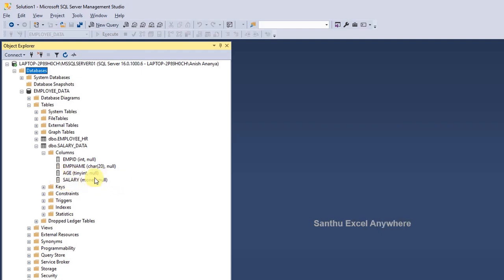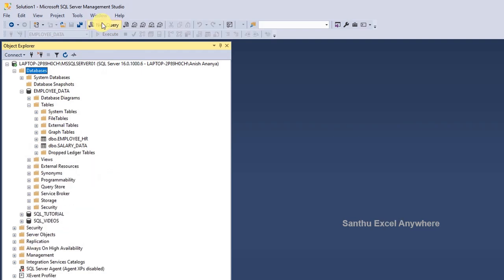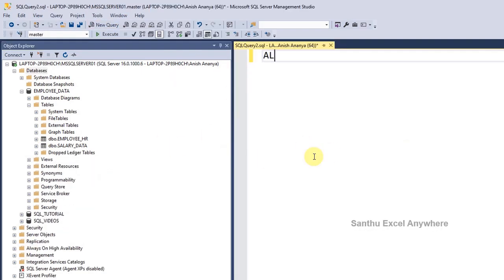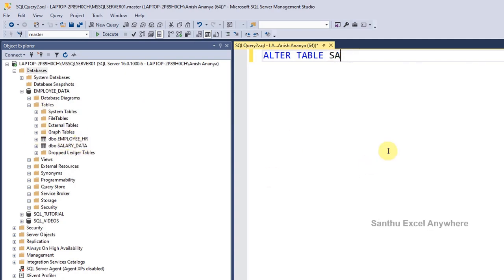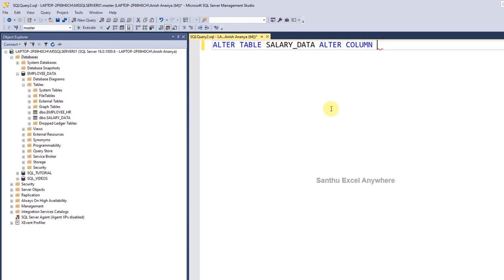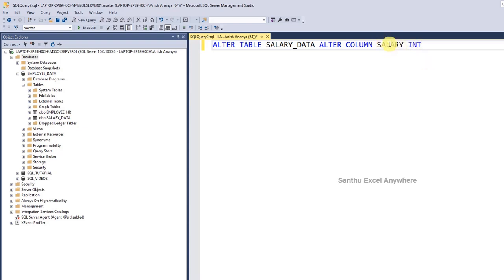We have 4 columns: employee ID, employee name, age, and salary with their data types. In the salary column, we have money defined. We will change it — ALTER TABLE salary_data, ALTER COLUMN salary, changing from money type to integer. For a text column, we open parentheses and define the size of the column.